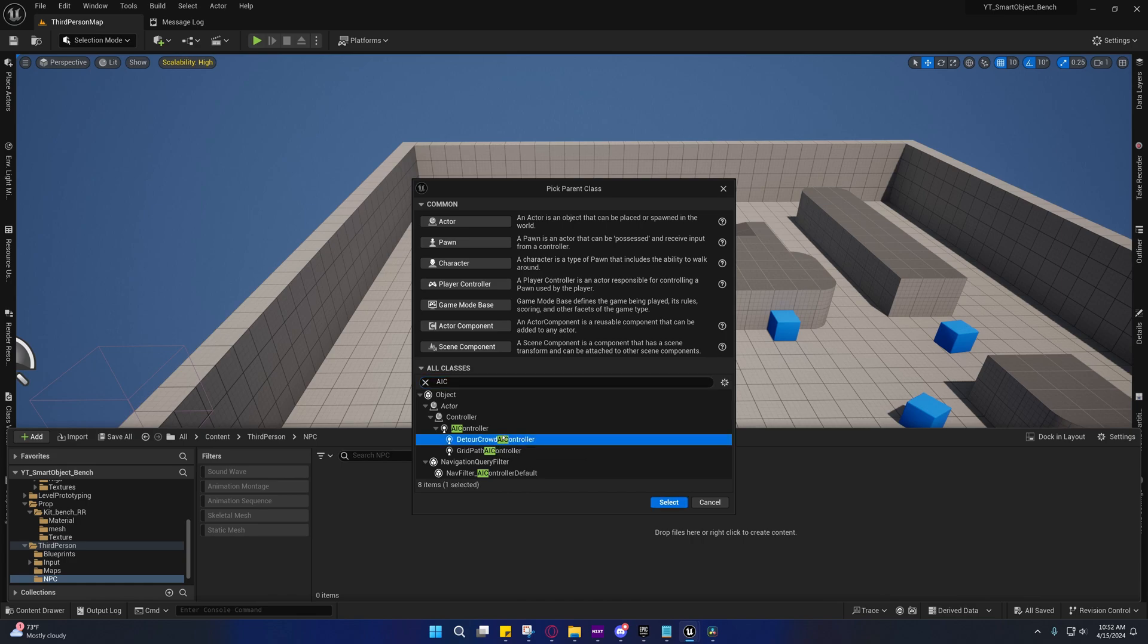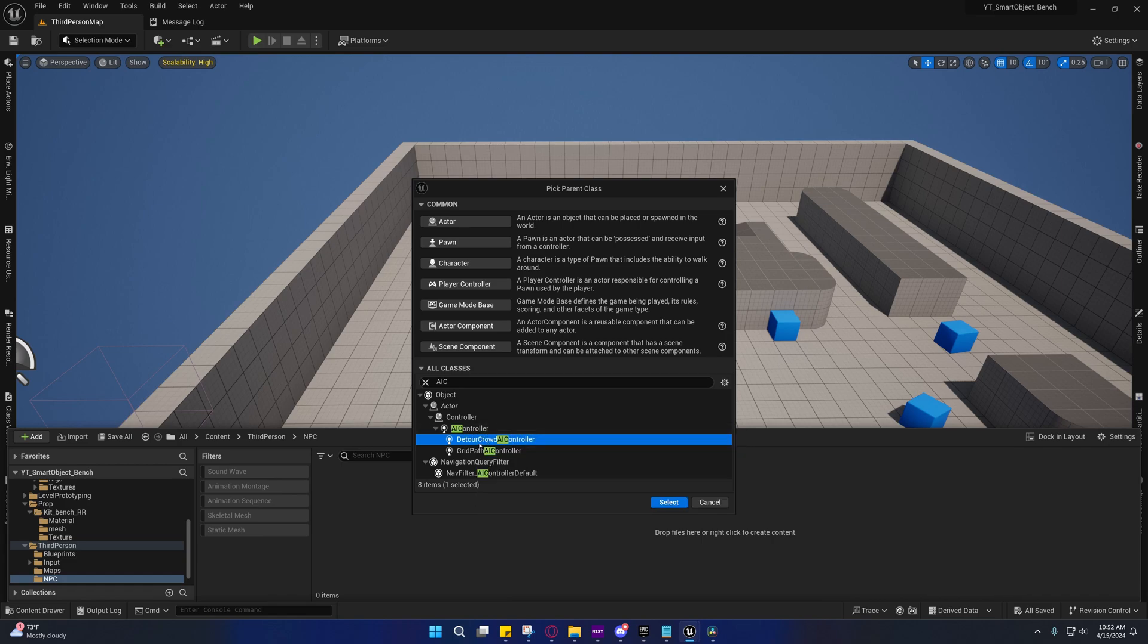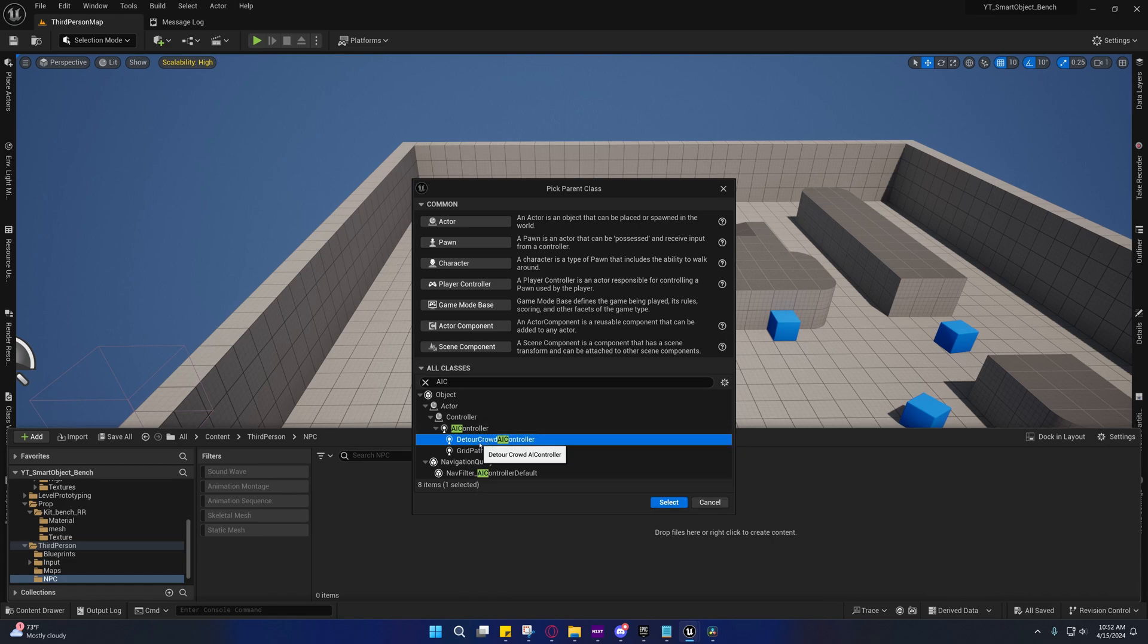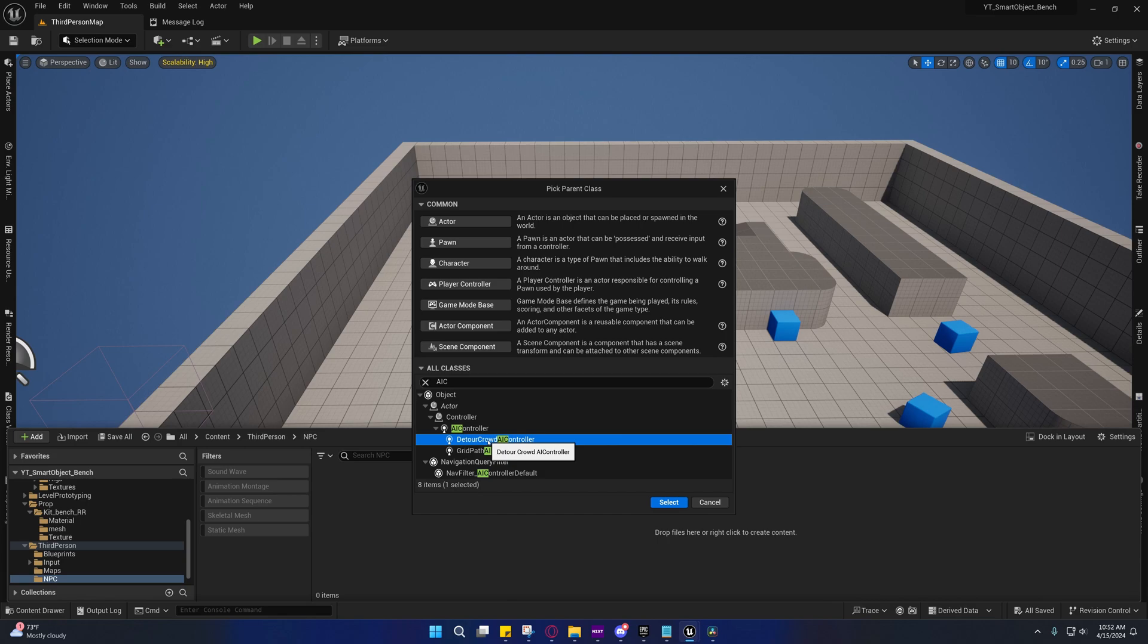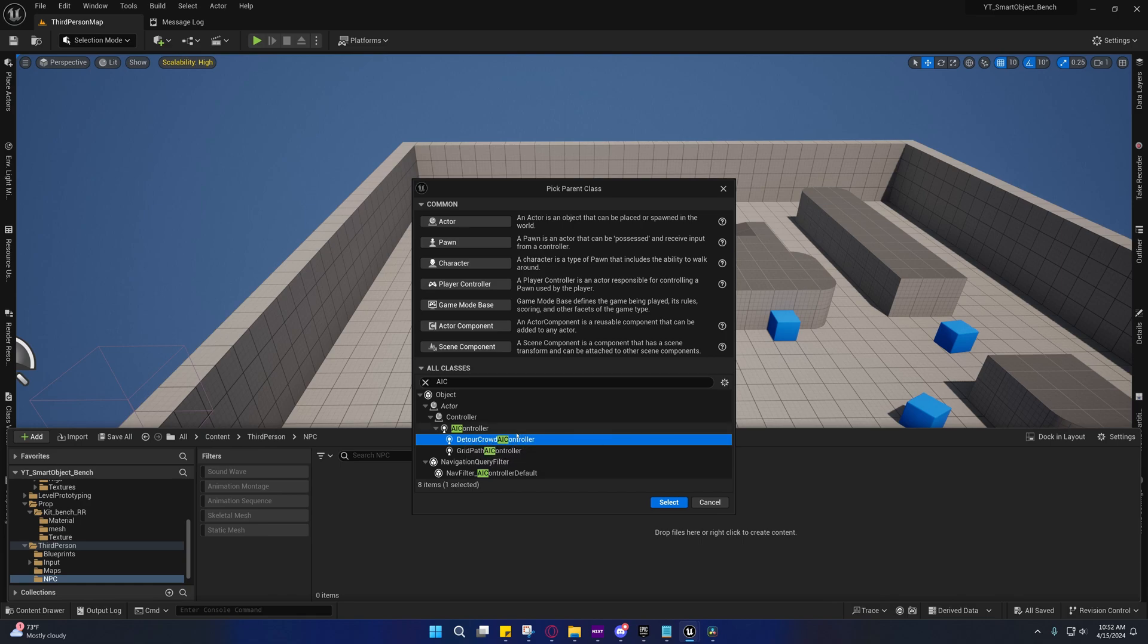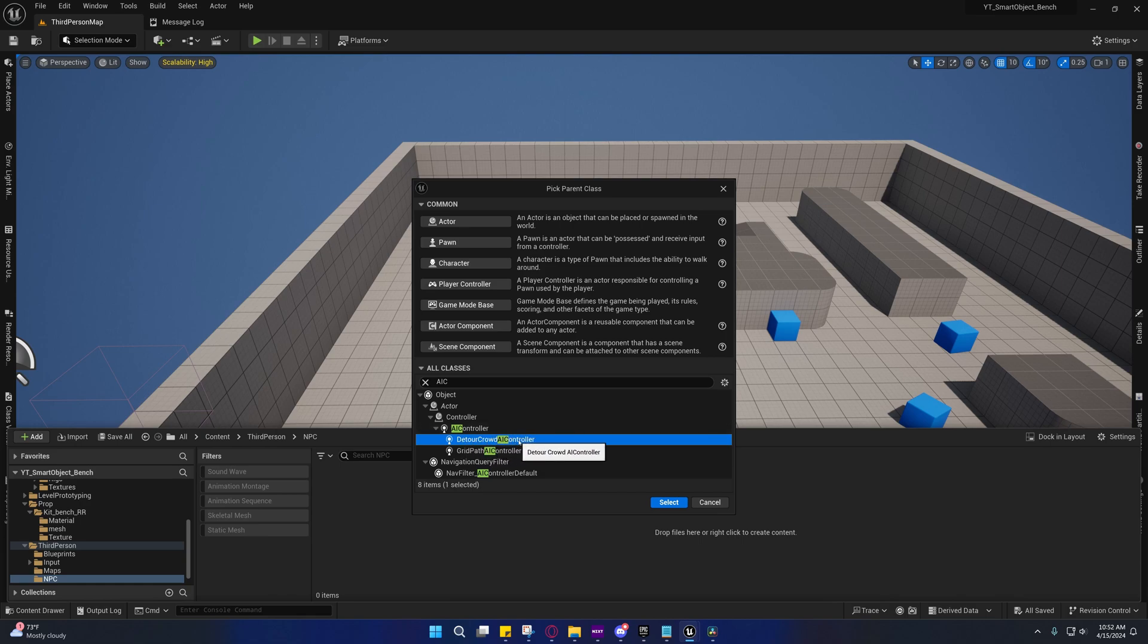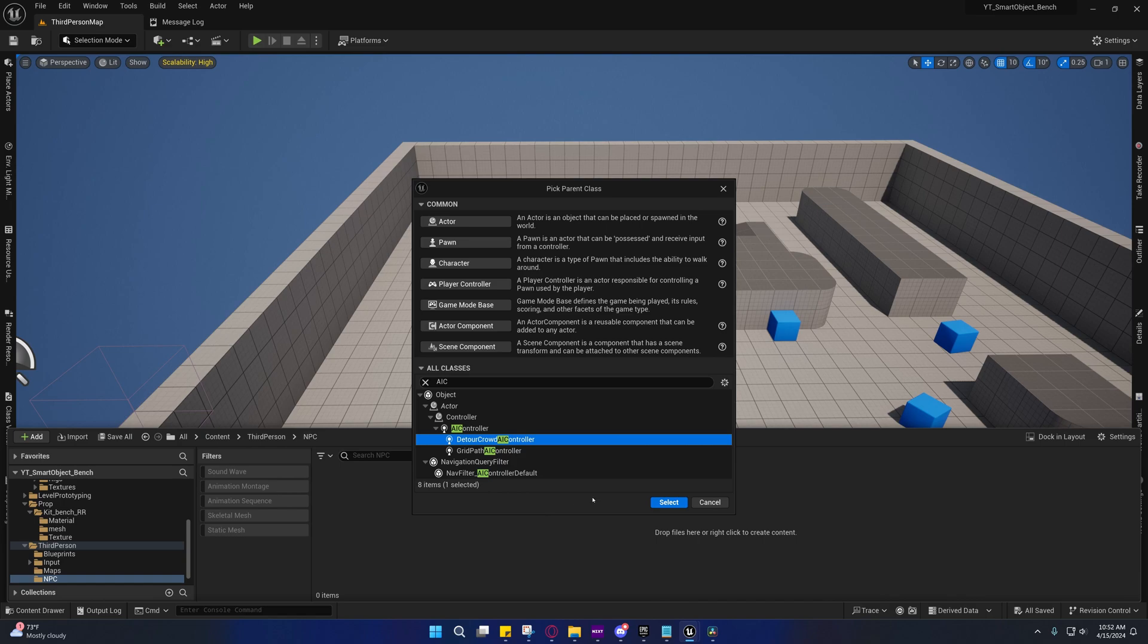Now, the only difference I know between the detour crowd AI controller and the regular one is that the detour crowd AI controller implements a special version of the RVO avoidance system that you'll find on the character movement component. And the one that it uses actually integrates it partially with the pathfinding, which makes it a little bit better than the one on the character movement component. Because of this, if you choose this one, you don't need to enable the RVO avoidance system on the movement component, because it would be meaningless.